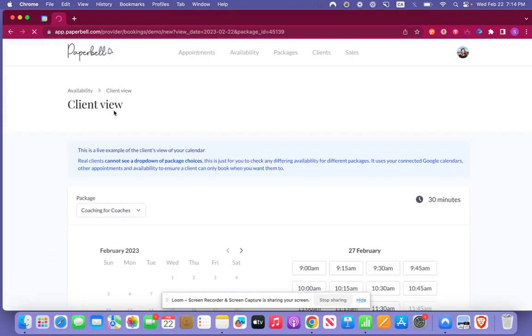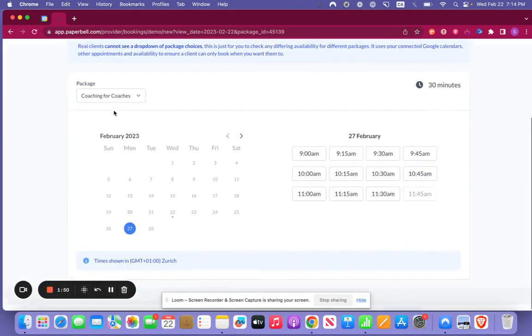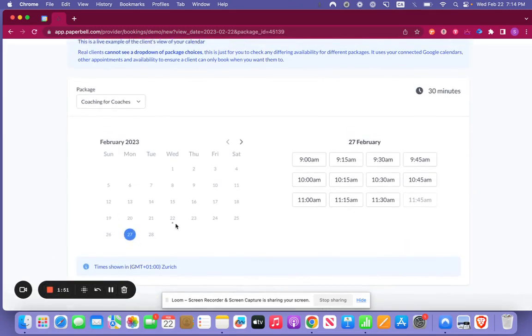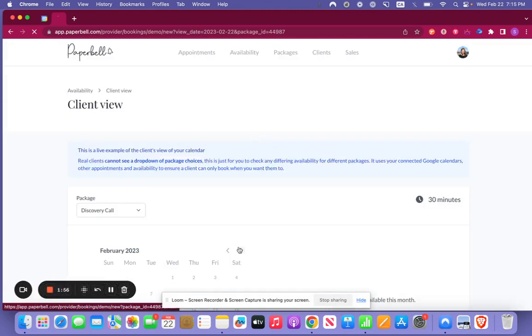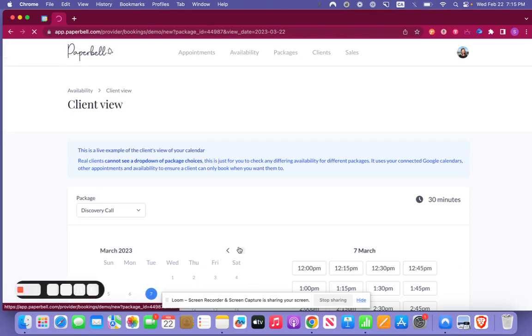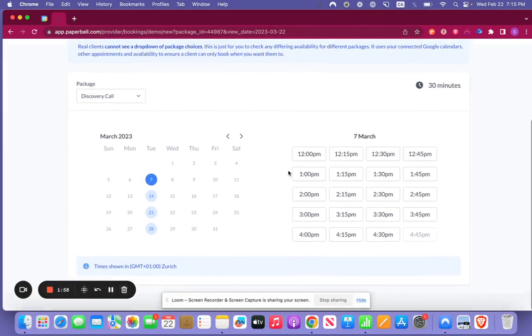So if we go to coaching for coaches we're going to see here that the availability is showing up in February. And the discovery call is just showing up in March.